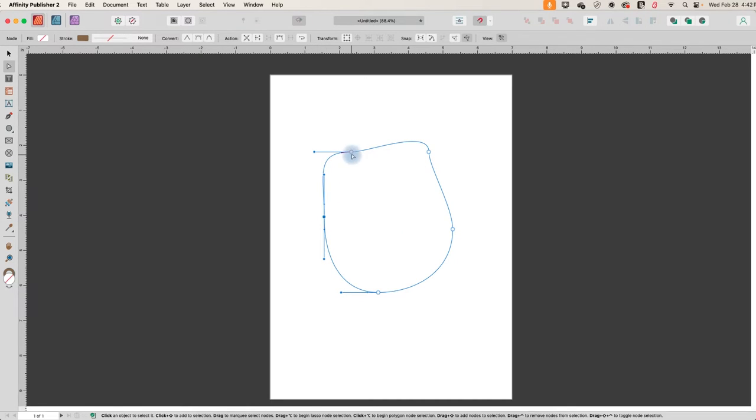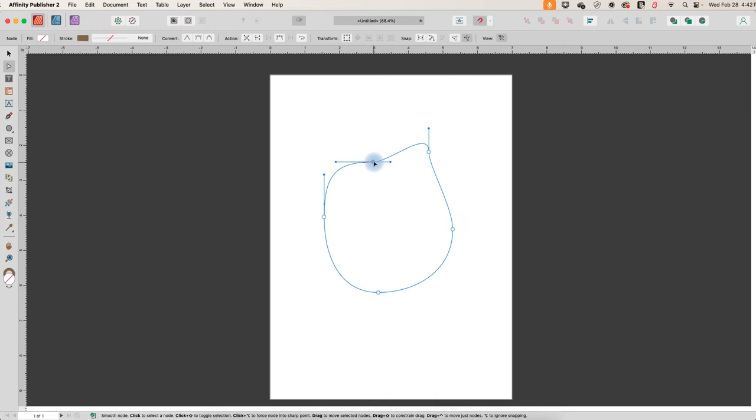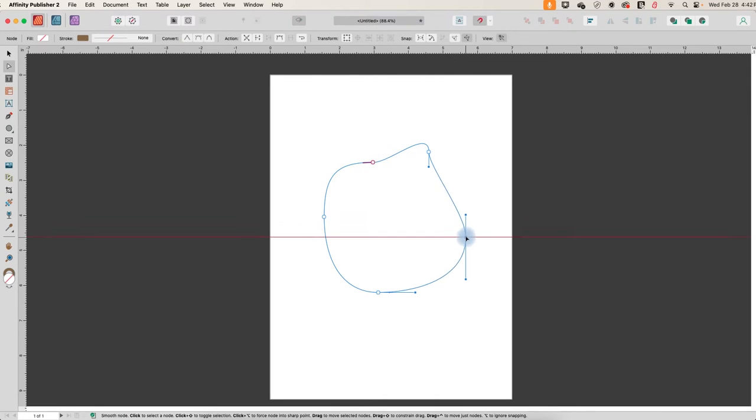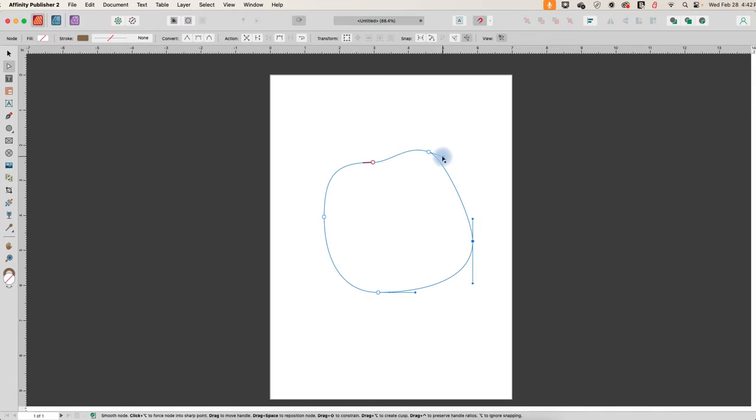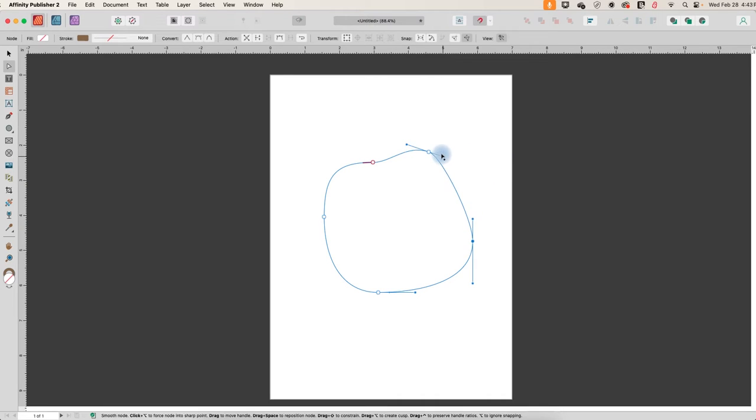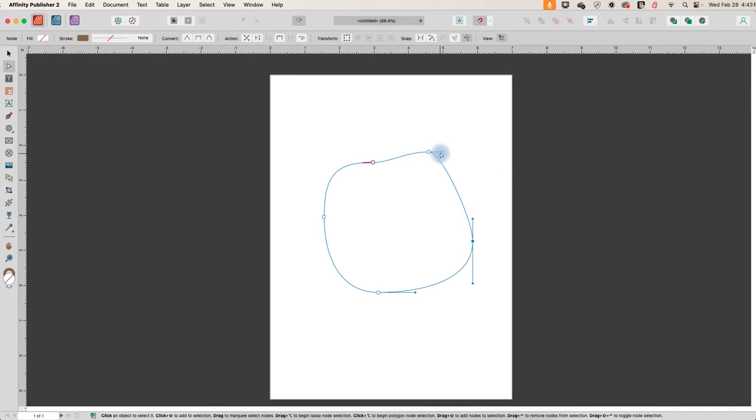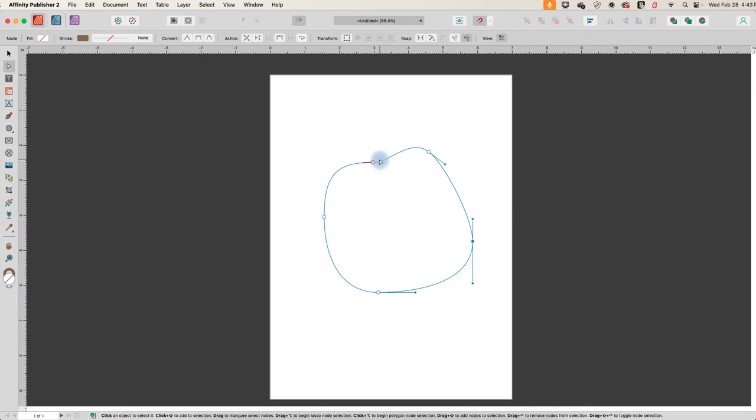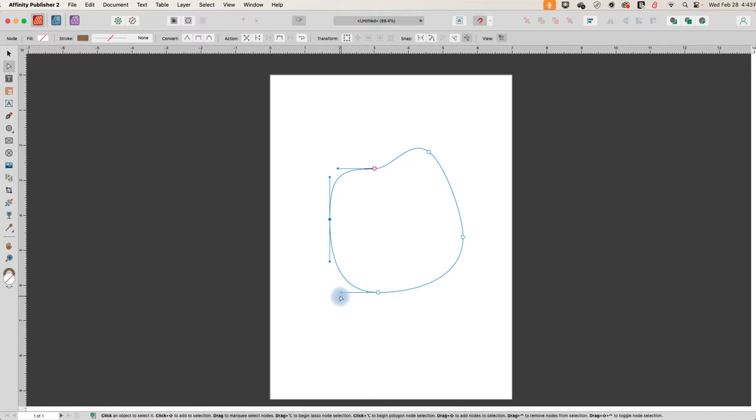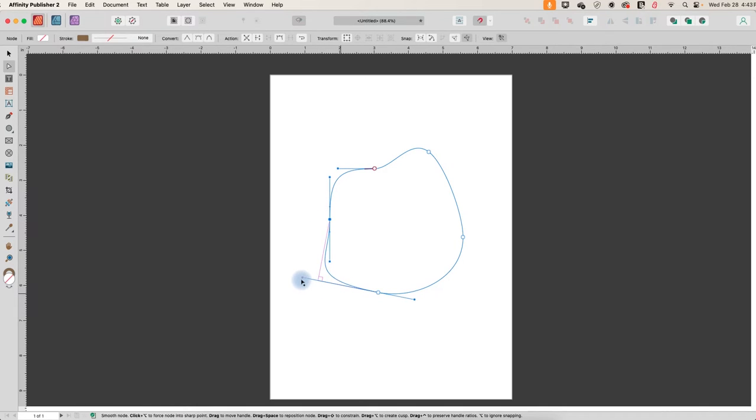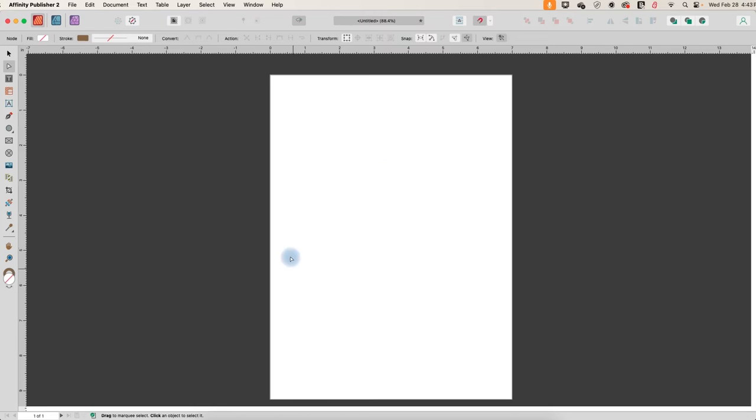So drag the nodes around to create your blob shape and then use these little handles to adjust them. Pulling them out will also pull your line out, pushing them in will turn your node into more of a corner. So we'll just do something like that. And maybe we'll pull this out a little bit. Okay. There's my blob.